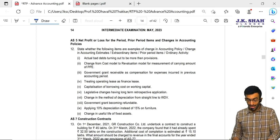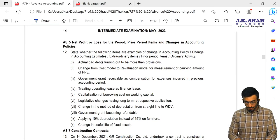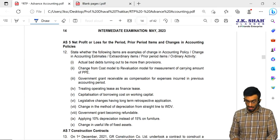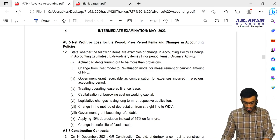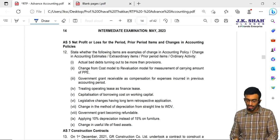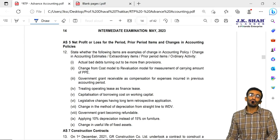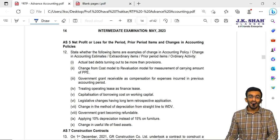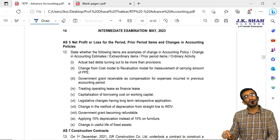The first question is on AS5 — net profit or loss for the period, prior period items and changes in accounting policies. State whether the following items are examples of changes in accounting policy, change in accounting estimates, extraordinary item, prior period items, or ordinary activity. The first item is actual bad debts turning out to be more than provision. The amount we estimated earlier is less compared to actual bad debts occurring now, so this is nothing but a change in accounting estimate.